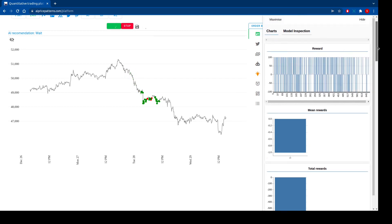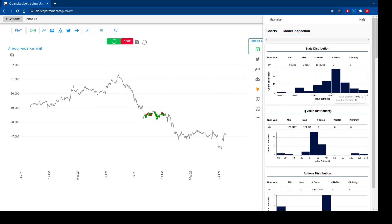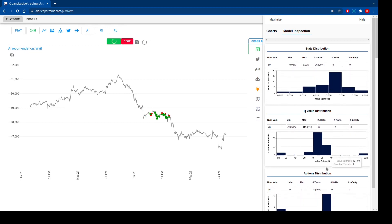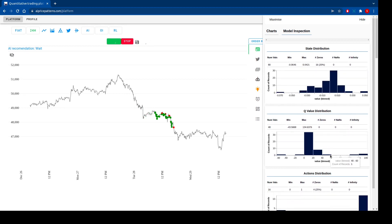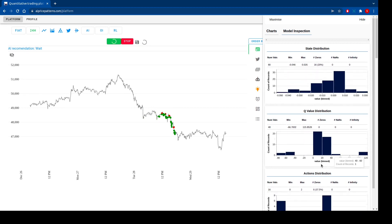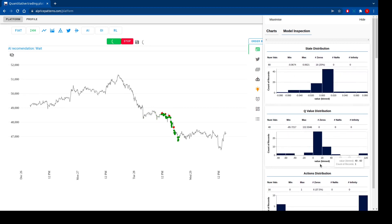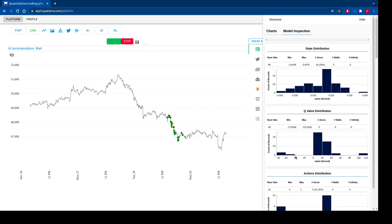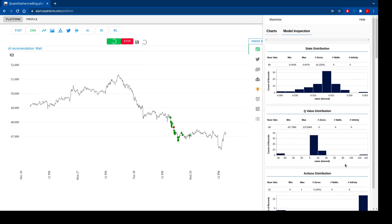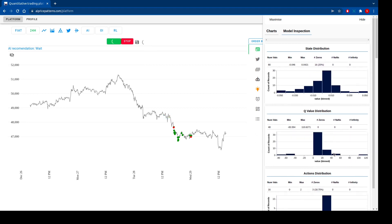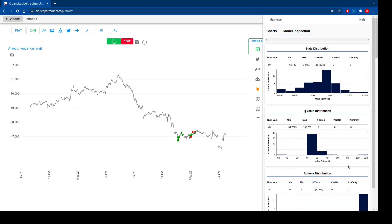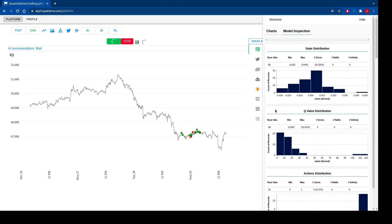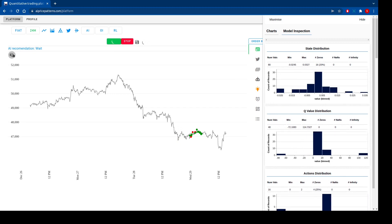Let's look at what happens with the Q-value distribution. We see it has become around 20. Maybe after five epochs the Q-value distribution will become 100 or more. Let's see.